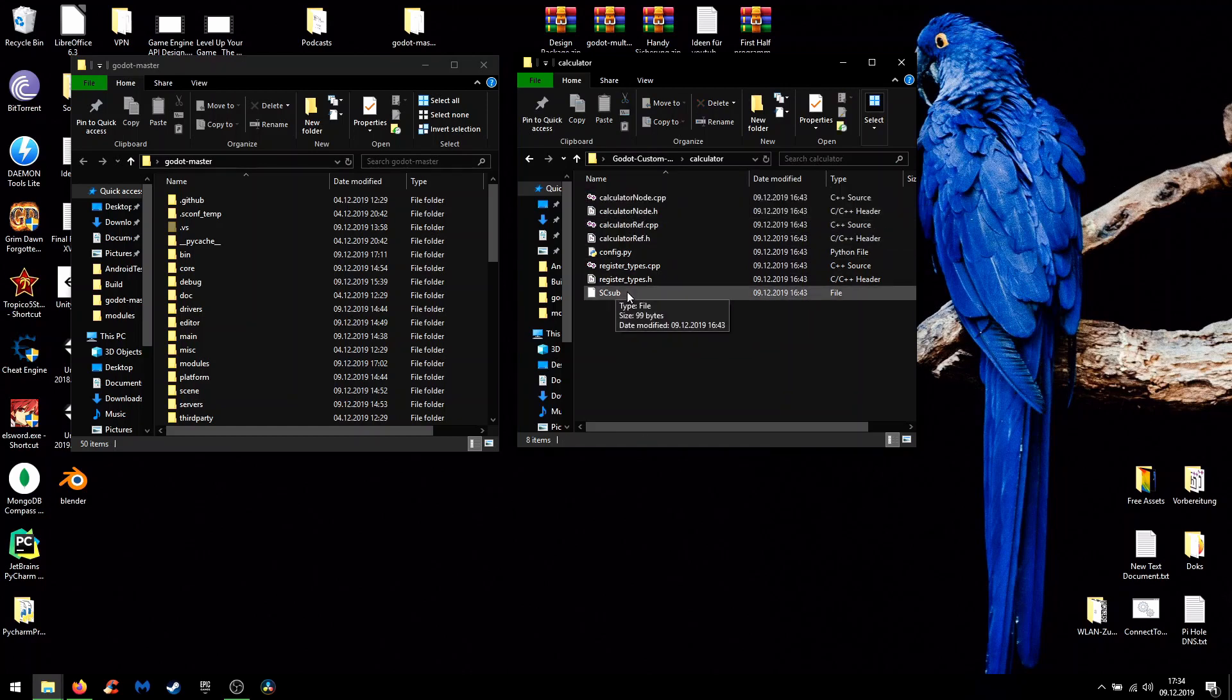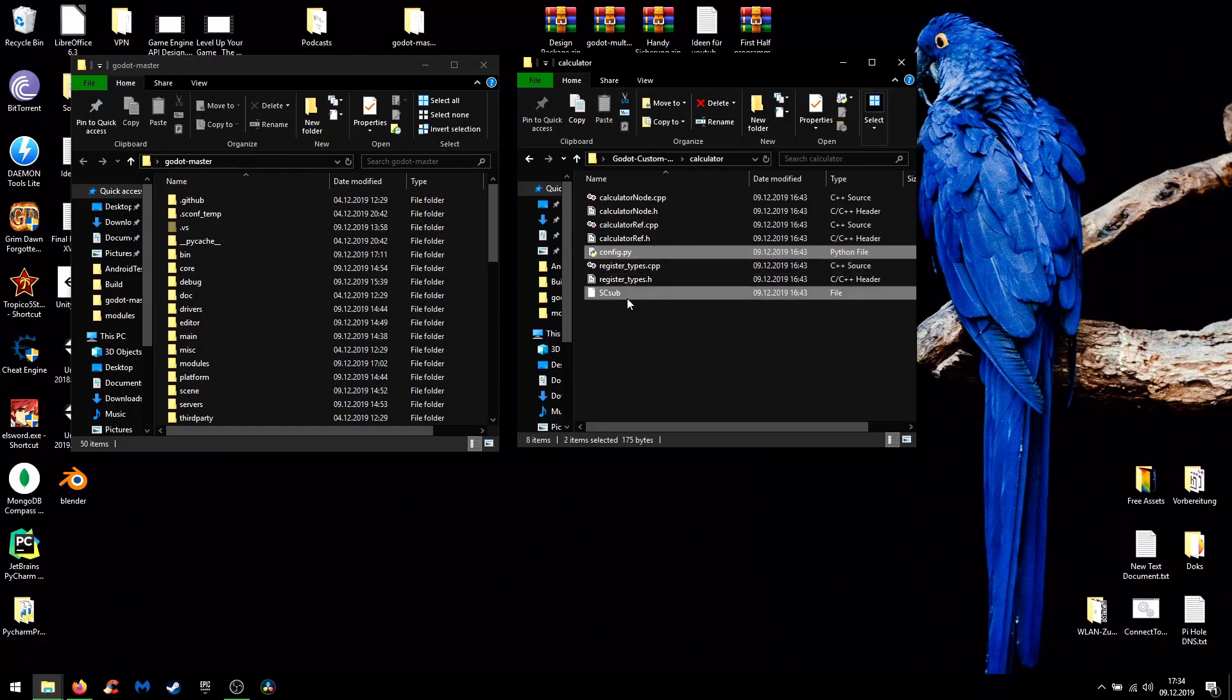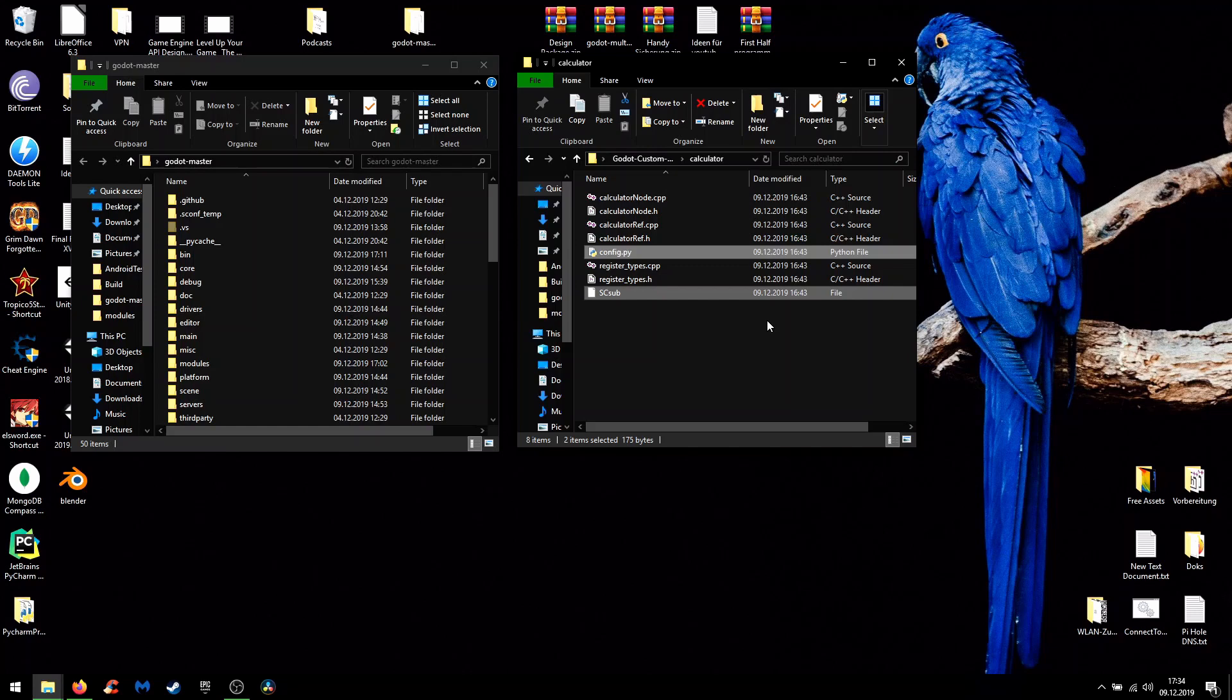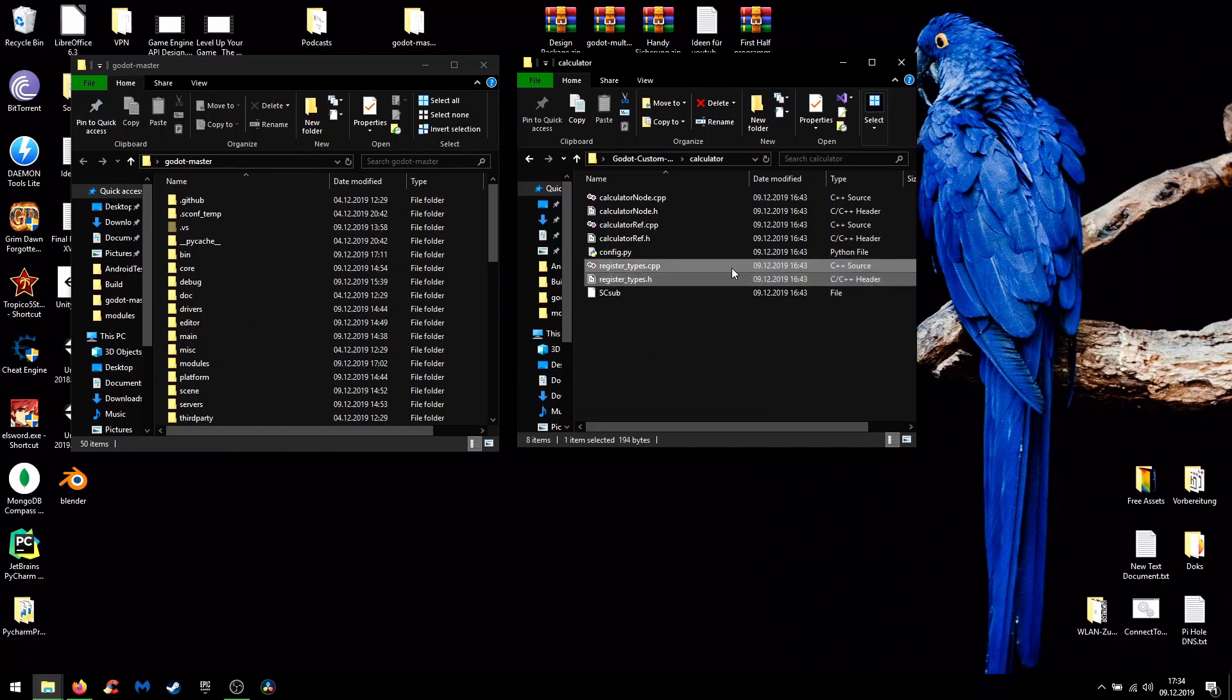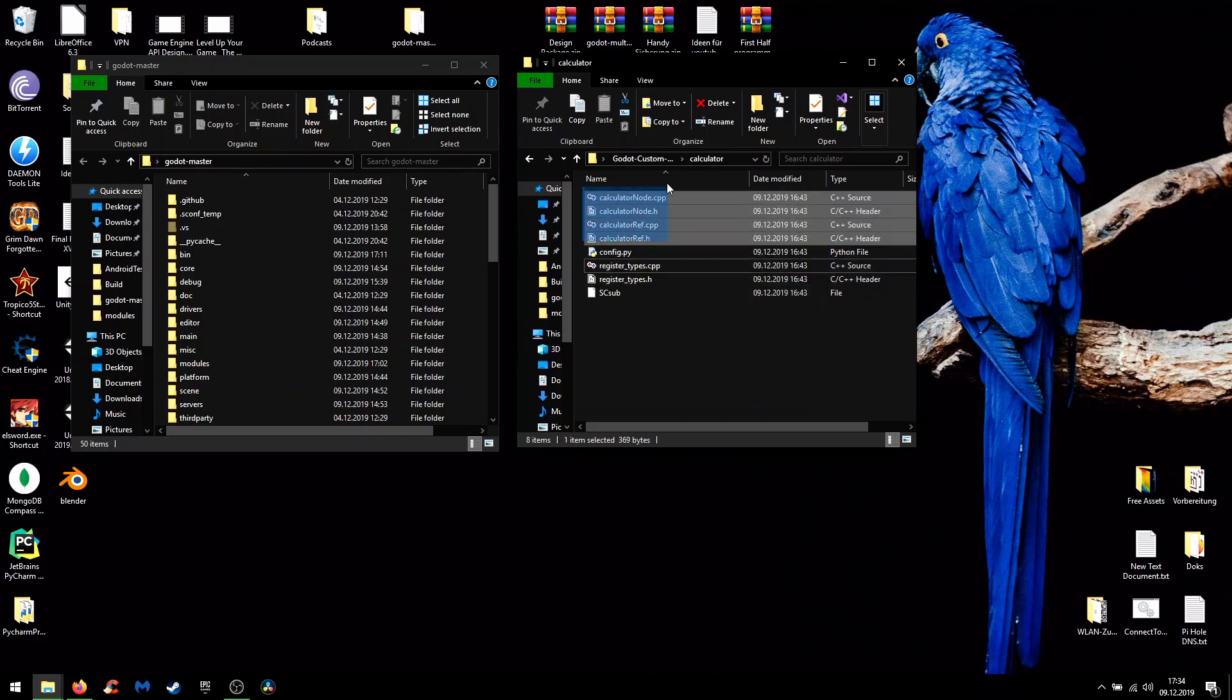For the boilerplate code here you have two files from scons which you need to detect all your C++ files to build them into the engine. And you can also find a register types C++ and header which are important to register all custom classes in Godot and of course all the custom classes.